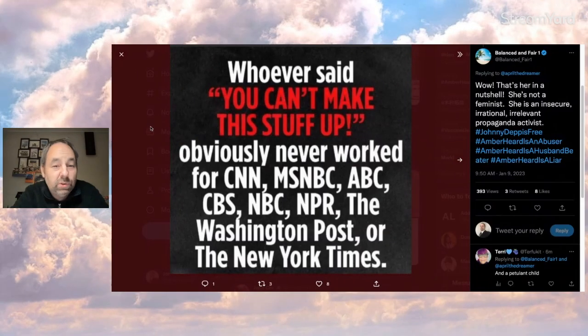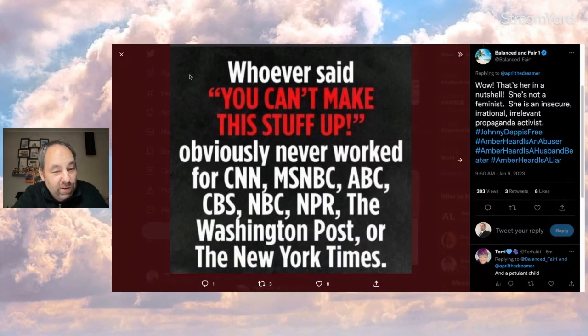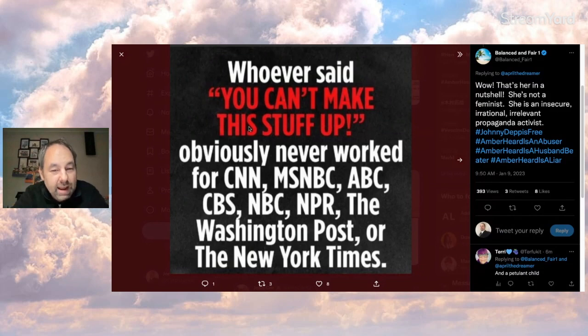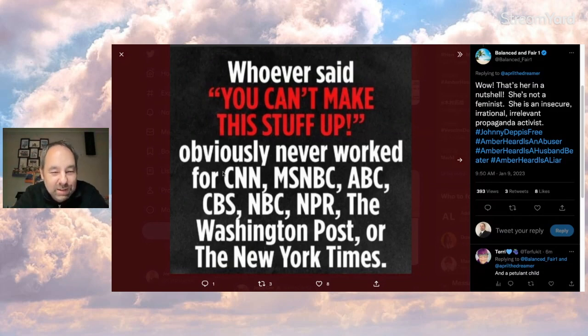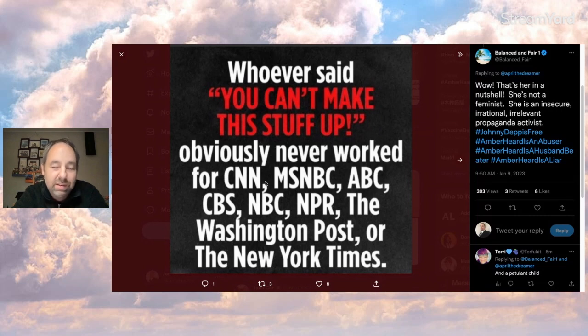And this person posts, whoever said you can't make this stuff up obviously never worked for CNN, MSNBC, ABC, CBS, NBC, NPR, the Washington Post, or the New York Times. All right. That's a pretty interesting, pretty funny.